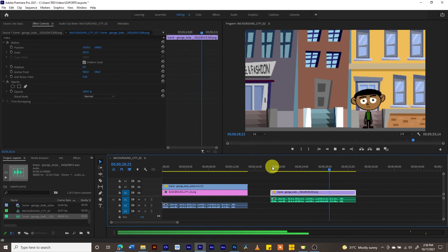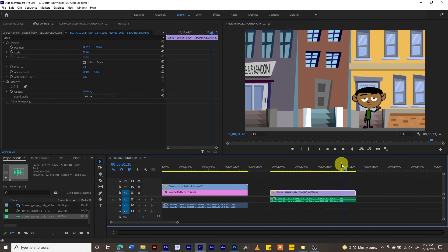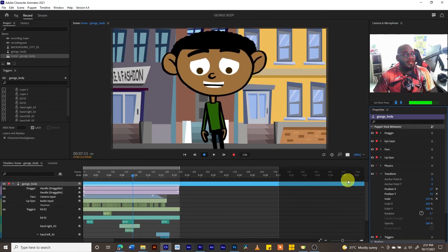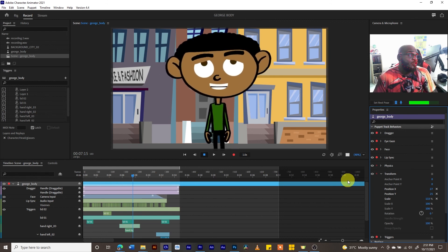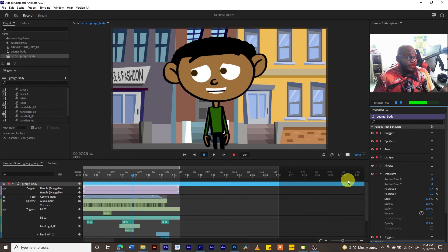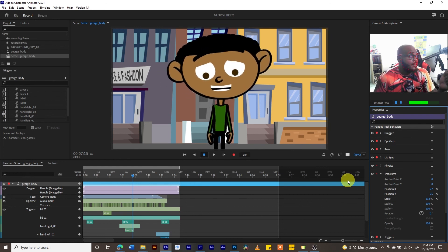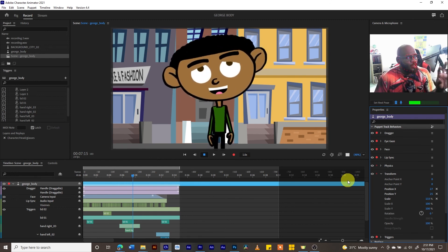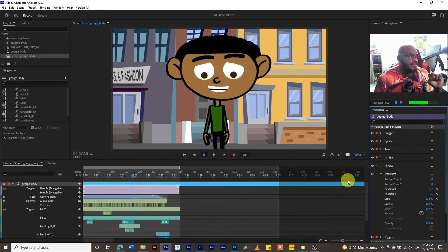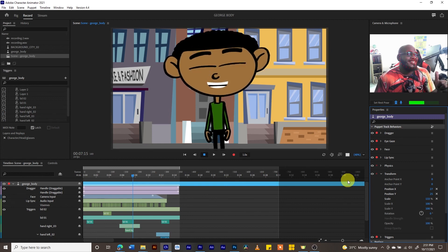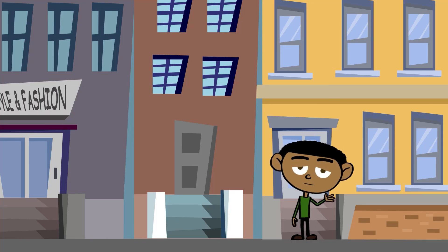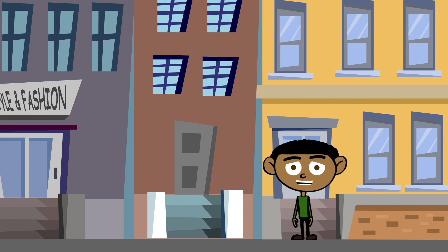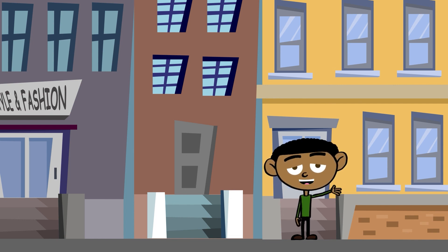We've now seen several ways of exporting your video in Character Animator. Our character is a simple one, but there are many things you can do to make your character more interesting — changing the hair and much more. I'll be adding more tutorials, but I hope you've enjoyed these basic Character Animator tutorials. Good luck and keep on practicing!